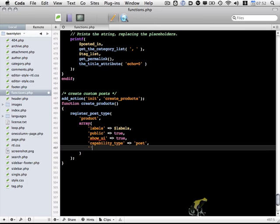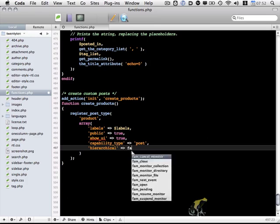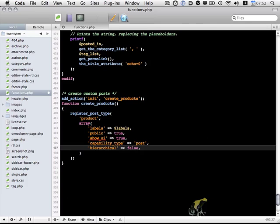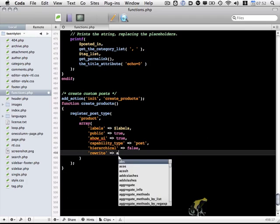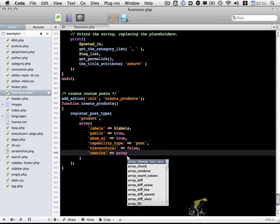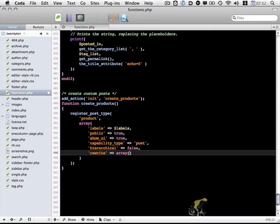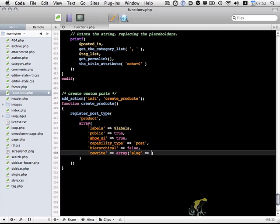I'm also going to set hierarchical. We're going to set that to false. We don't need that in this case. We're going to use rewrite, and we're going to pass in an array. This allows us to set the slug, to specify what the URL looks like when we access these products. So I'm going to set the slug to products.